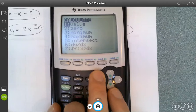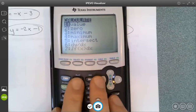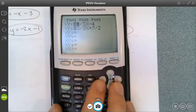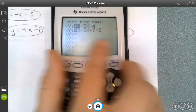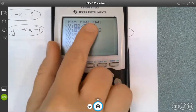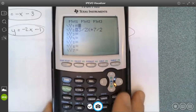A student asked how to find the y-intercept on the calculator. In the calculator, I already know my y-intercepts because they're right in my equation. So I don't need to find them separately.